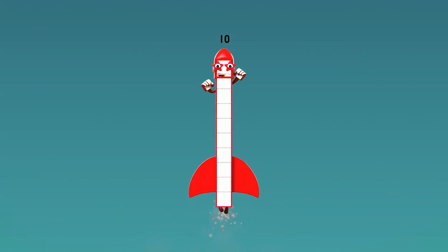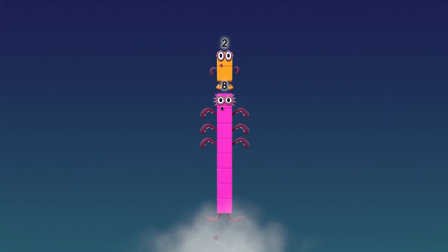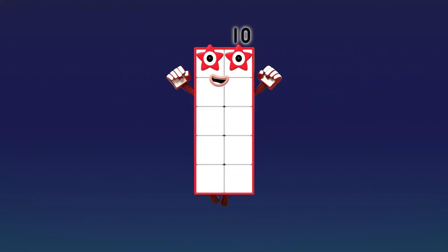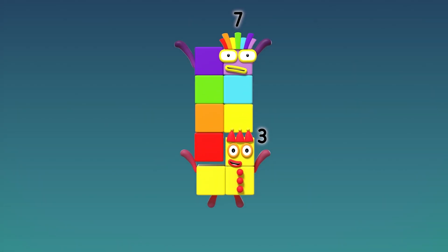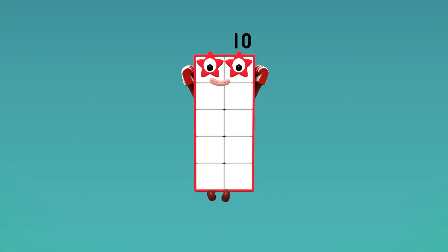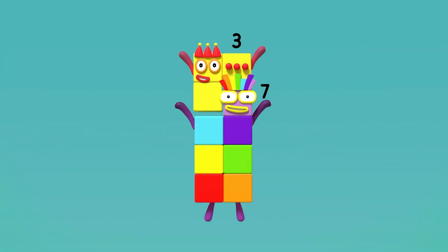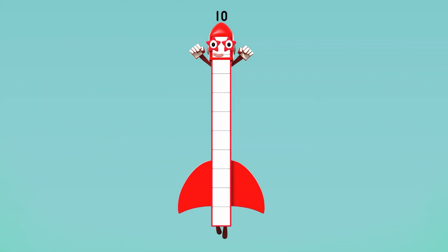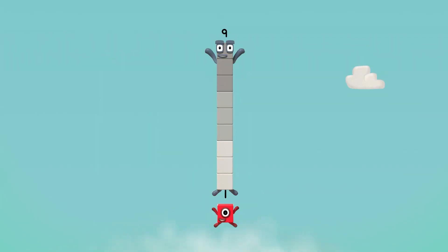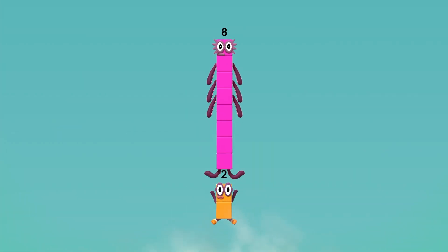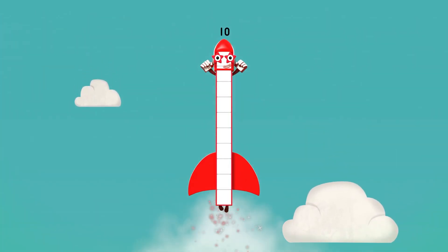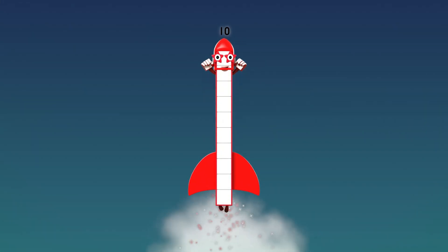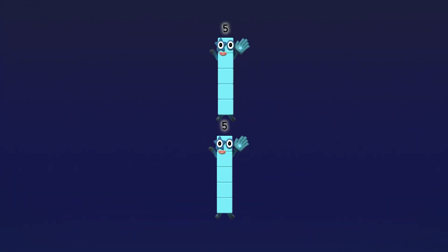Four plus six — ten again. Three plus seven — ten again. Two plus eight — ten again. One plus nine — ten again. Nine plus one or one plus nine — ten. Eight plus two or two plus eight — ten. Seven plus three or three plus seven — ten. Six plus four or four plus six — ten. Five plus five or five plus five — ten.